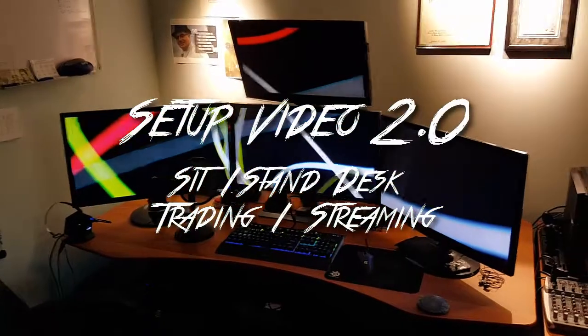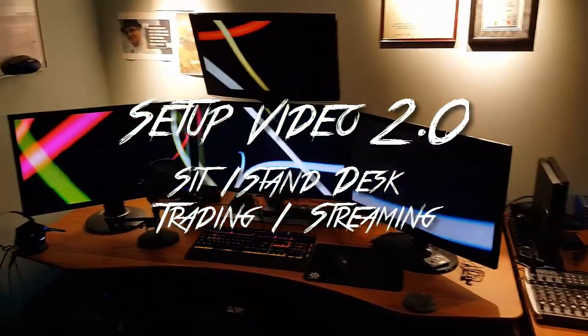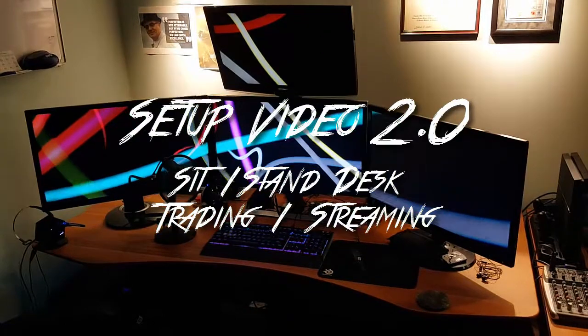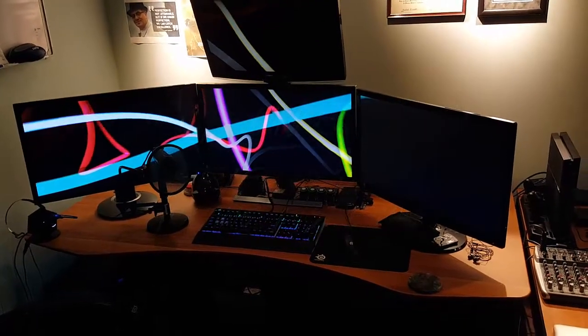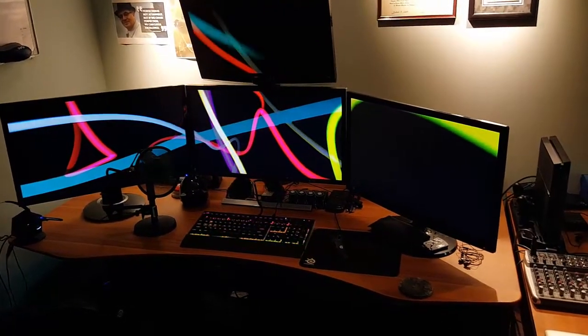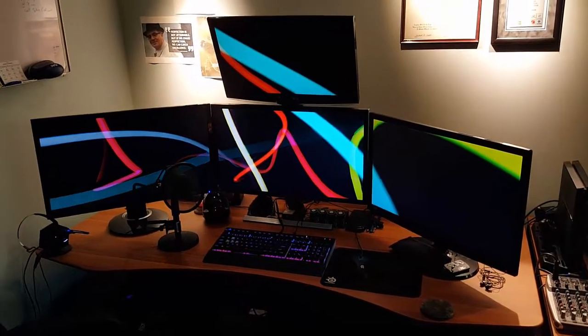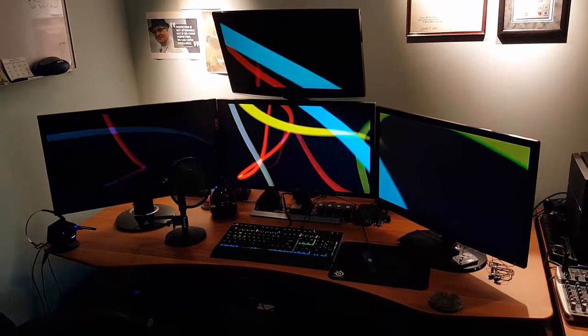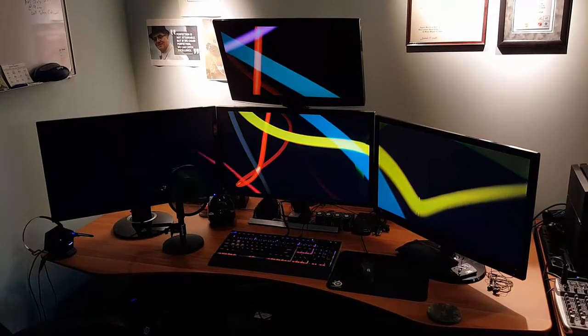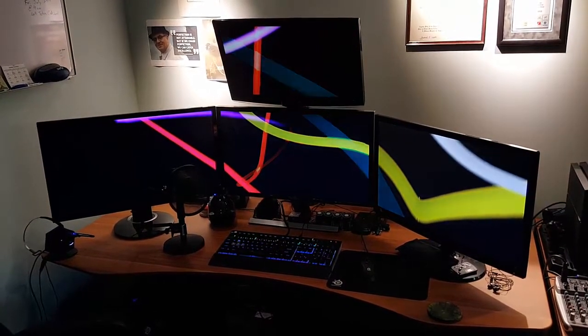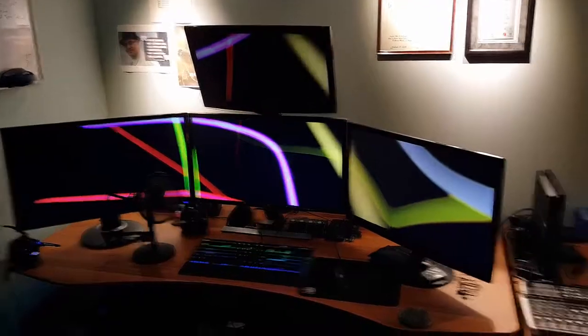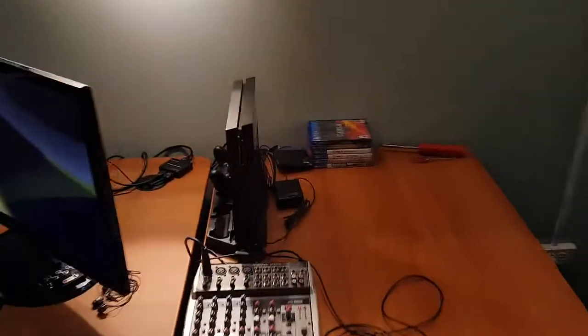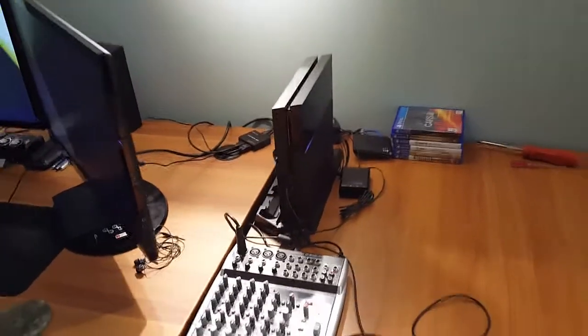Hey folks, what's going on? This is Ryan coming at you again with another setup video. This is setup video 2.0, with some final additions added to the workstation. This is the workstation that I use for my tech support job, streaming, and trading, so it has to be multifunctional. I also use it for fun - I have my PlayStation hooked up to the middle monitor, so it's work and play.